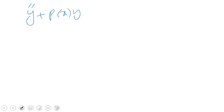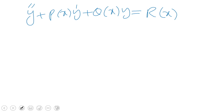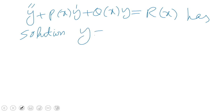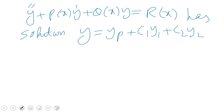We know that the differential equation y'' + p(x)y' + q(x)y = r(x) has solution y = yp + c1·y1 + c2·y2. We did a video on this general procedure. Now we are interested in a specific example.